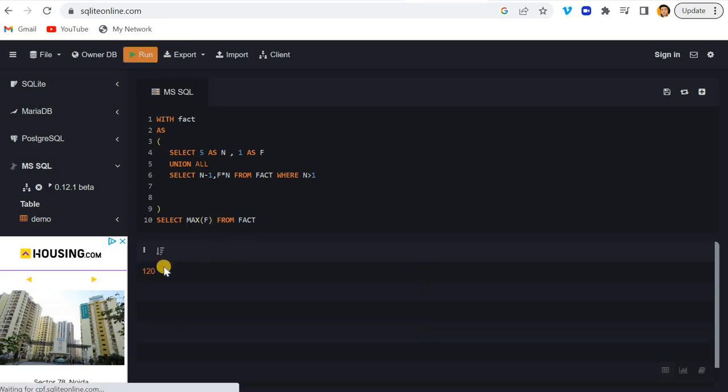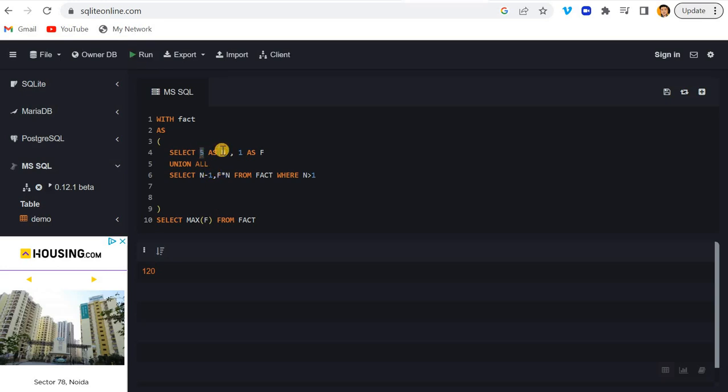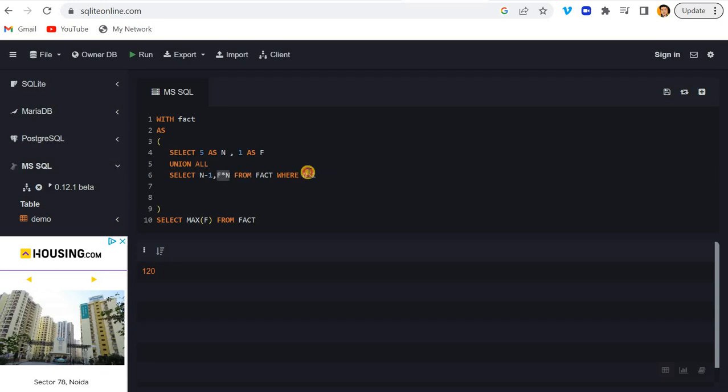So MAX of F will be your factorial. Now see what is happening. First I've given here 5 and the value of F is 1, and it's going here - 5 minus 1 is 4, but here it is multiplying 1 into N, which means 5 only. And it is checking this condition - the condition is false as of now, correct? So it goes here again.